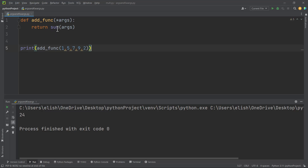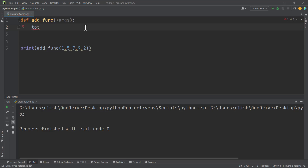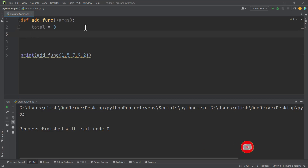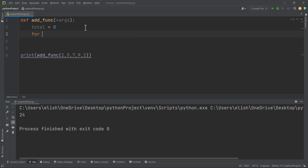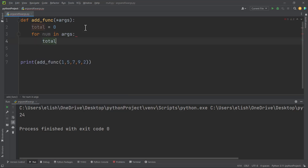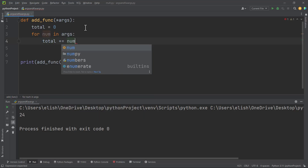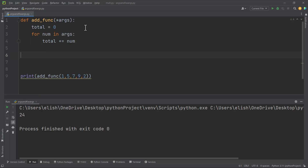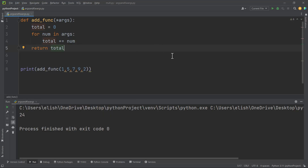Now, suppose you don't want the inbuilt Python sum function — you can write your own. All we have to do is define a variable called total equals zero. Then we add the values in the argument to this total using a for loop to iterate over the argument. So we say: for num in ax, total += num. Then we return total. If you run this, you get the same result as before.